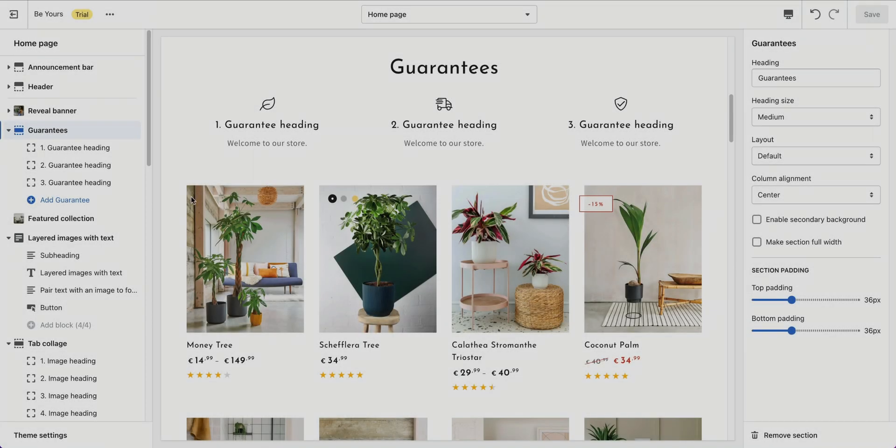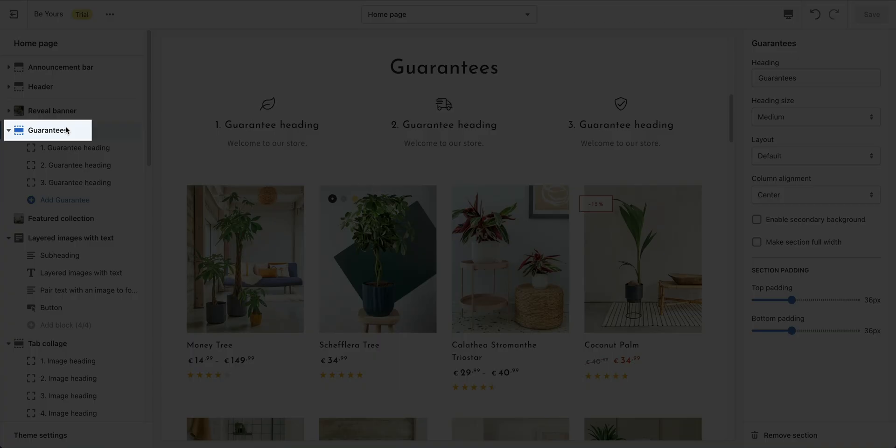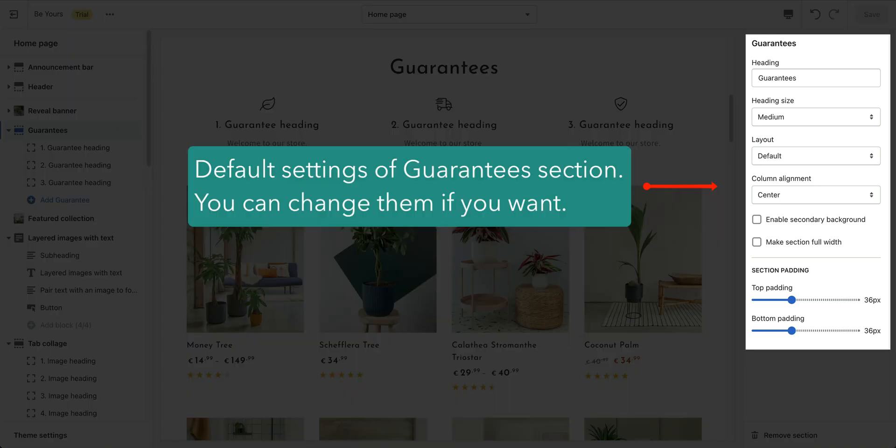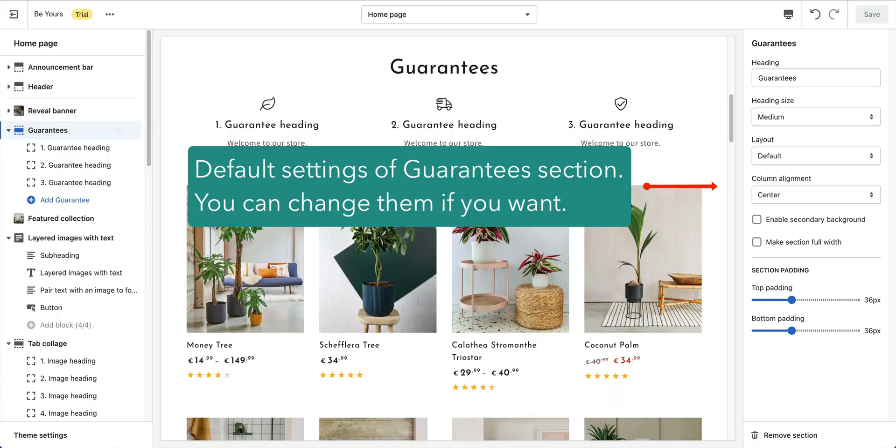Section Guarantees. This section displays your commitments to honor your customers. Click on Guarantees to open its settings. Here are the default settings. Change them as you want.